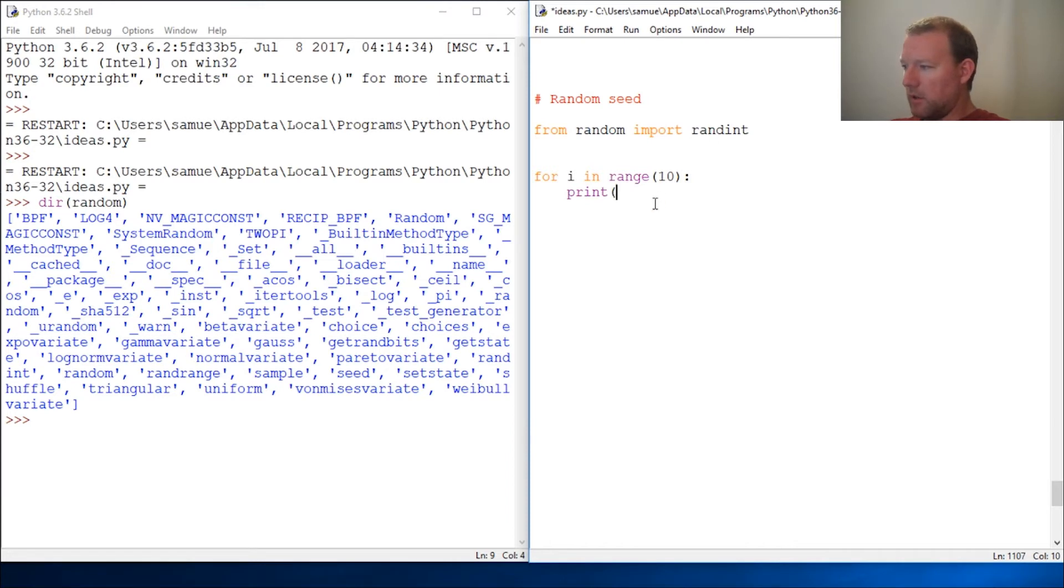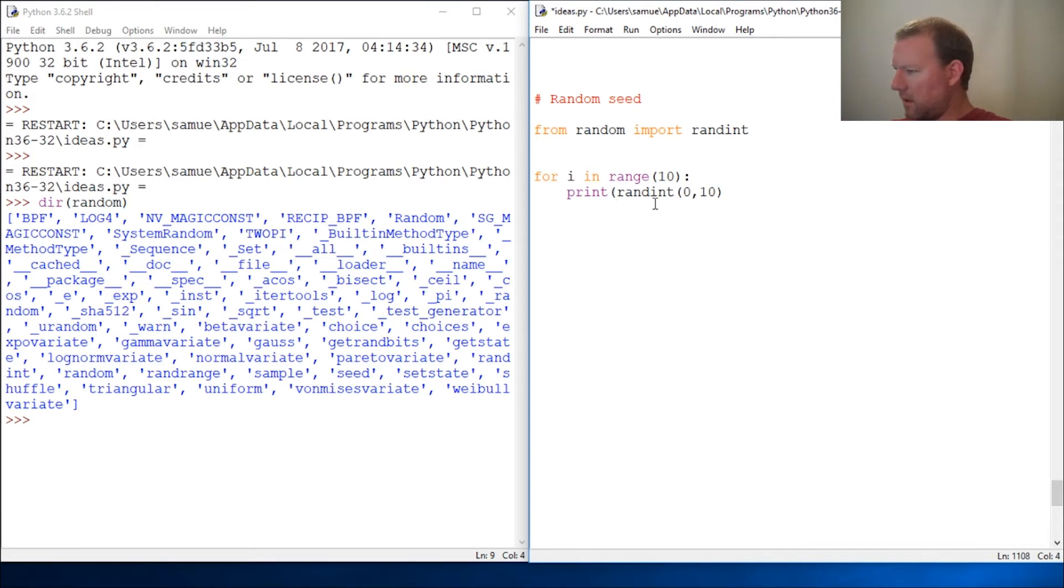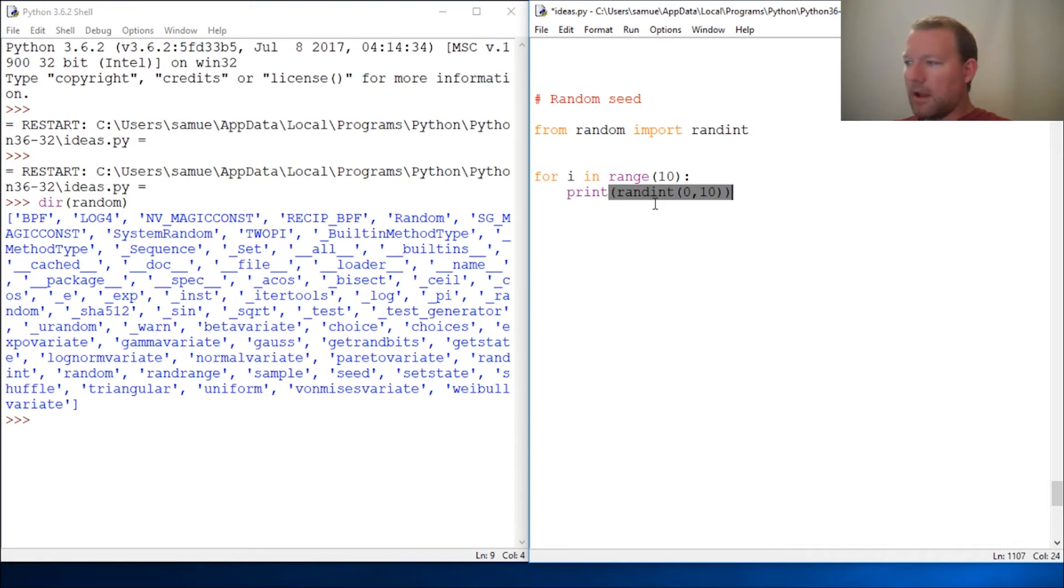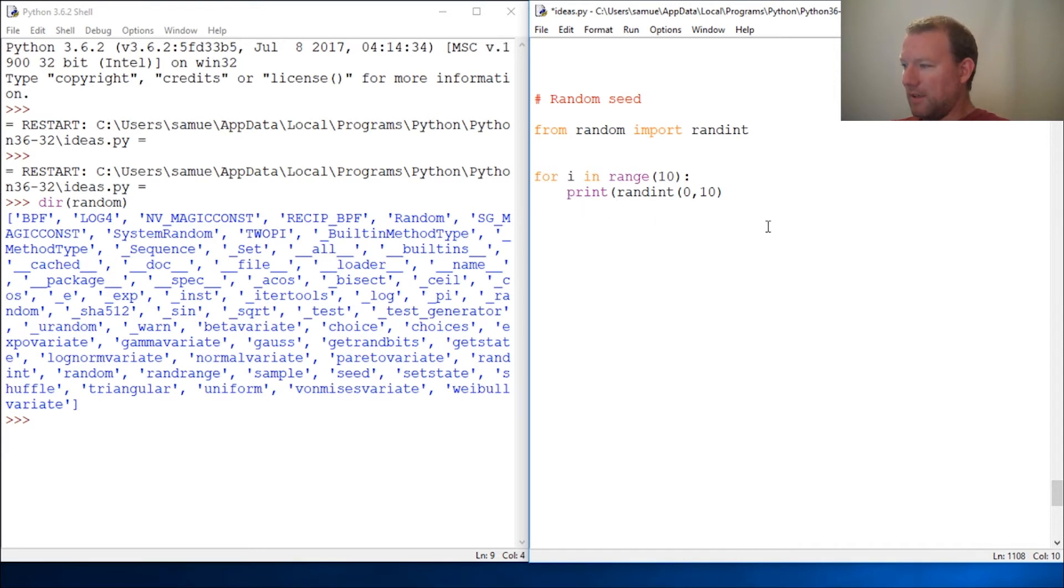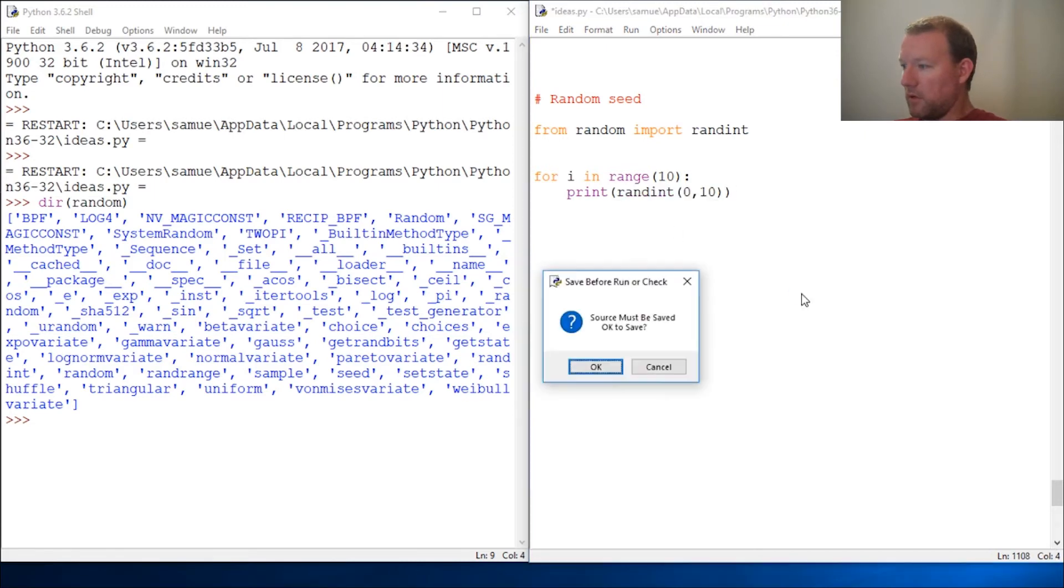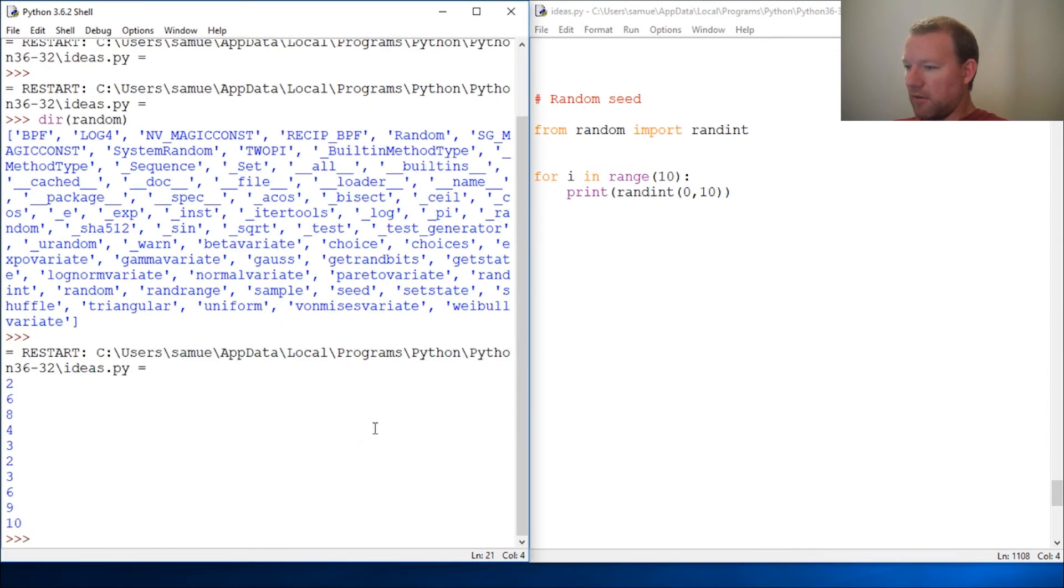So all right, randint 0 through 10. And I forgot another parenthesis, boom. Actually, let's go over that for a second. See how this didn't go down to the next line and indent properly? That's how I know that I forgot one of my parentheses. Okay, I'm here, I'm done, let's print it out.